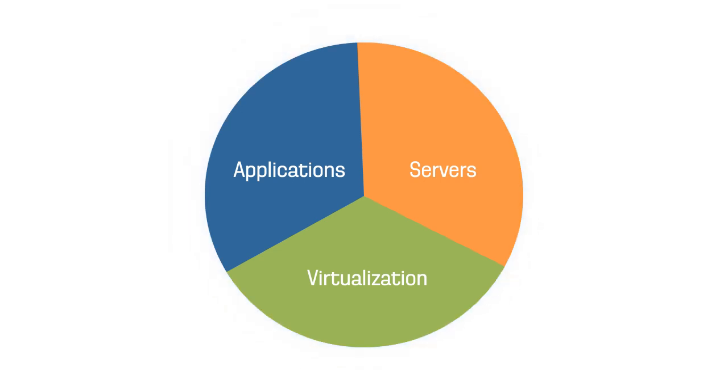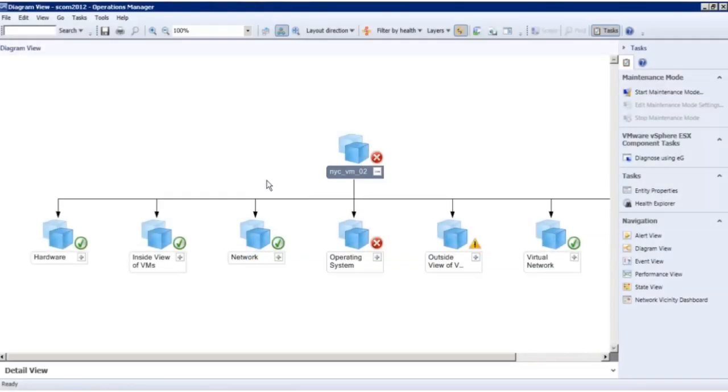From the SCOM console, you can go to the diagram view and easily see the details of any application, any tier. This diagram view allows rapid drill-down into a specific application or server so administrators can clearly demarcate where the problem lies and who needs to fix the problem.